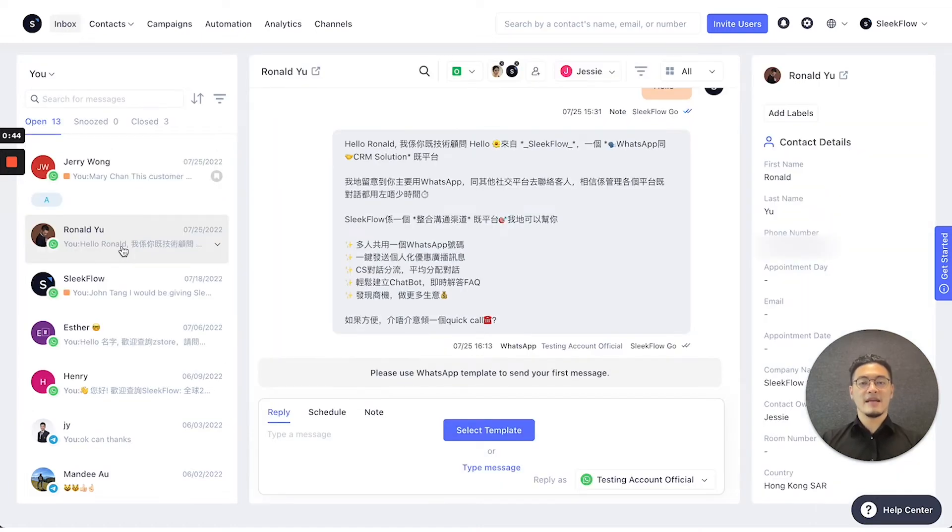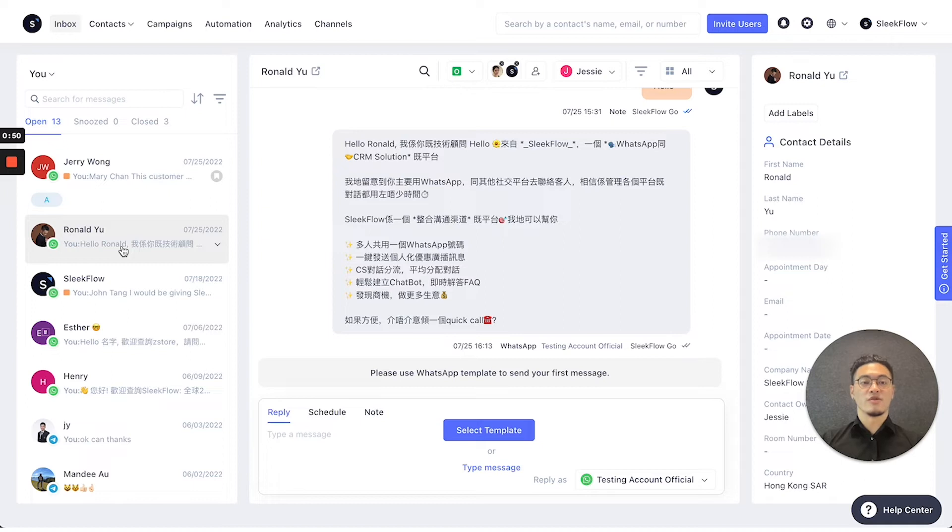By clicking into one of those customers, you can access the inbox interface and also on the right, the contact details interface.